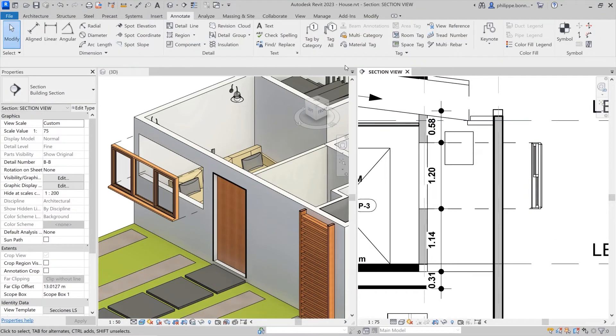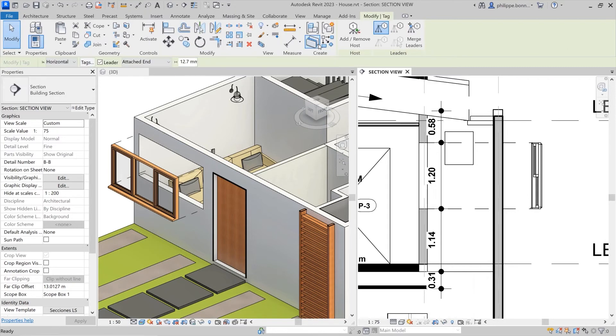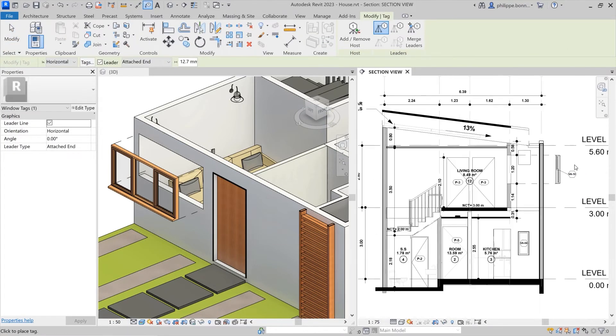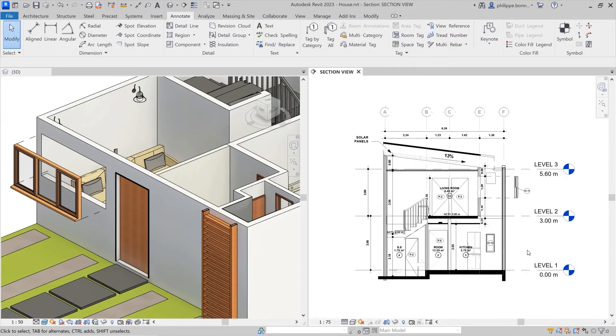Displaced elements may still be tagged as usual. This enhancement will improve the clarity of 2D views in your Revit projects, helping you communicate your design intent more effectively.